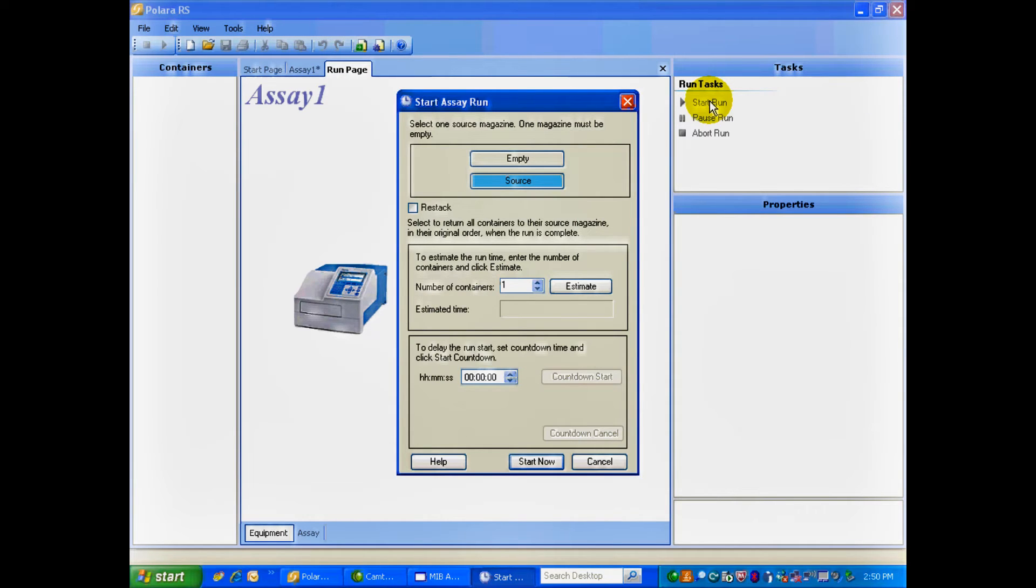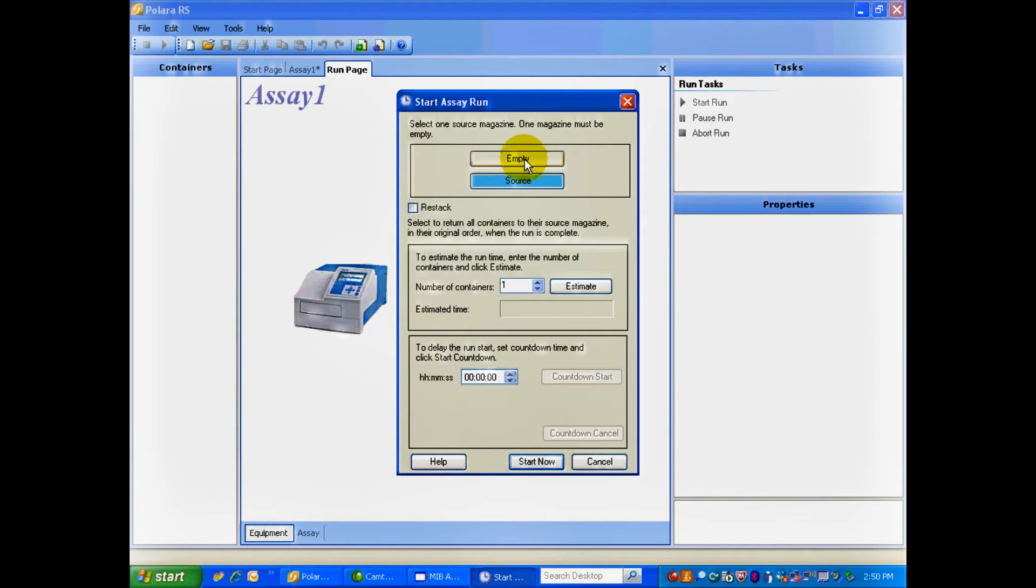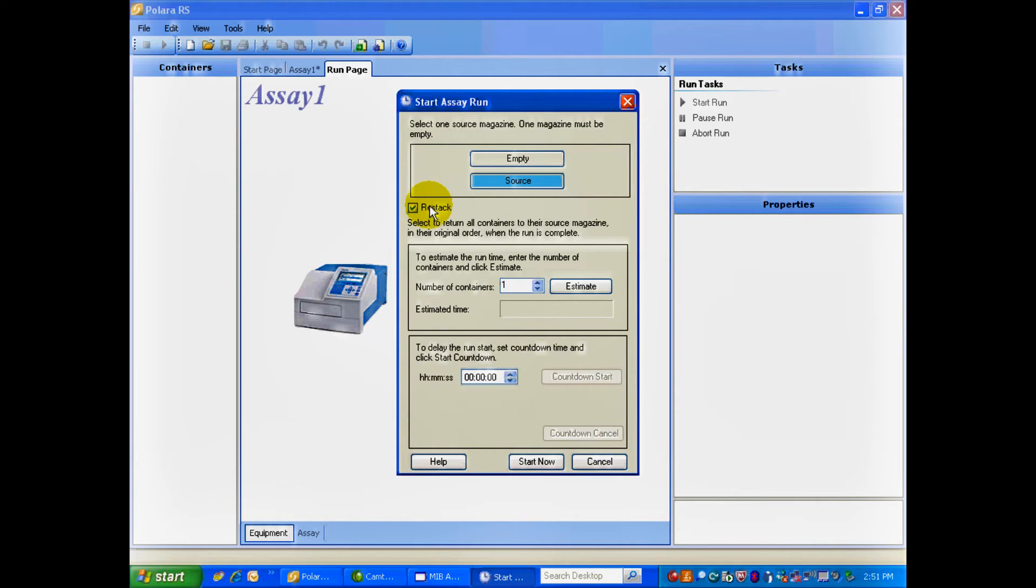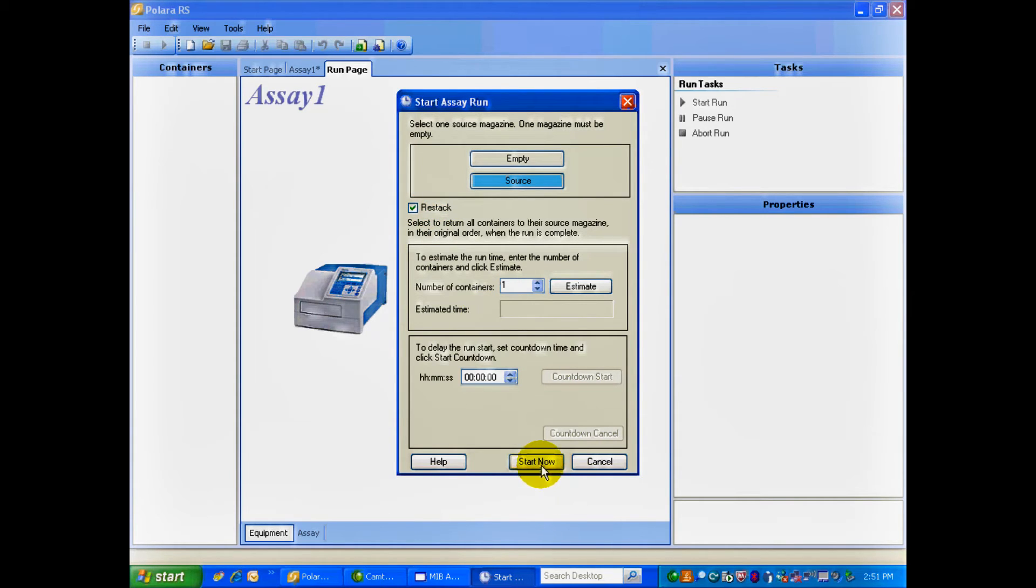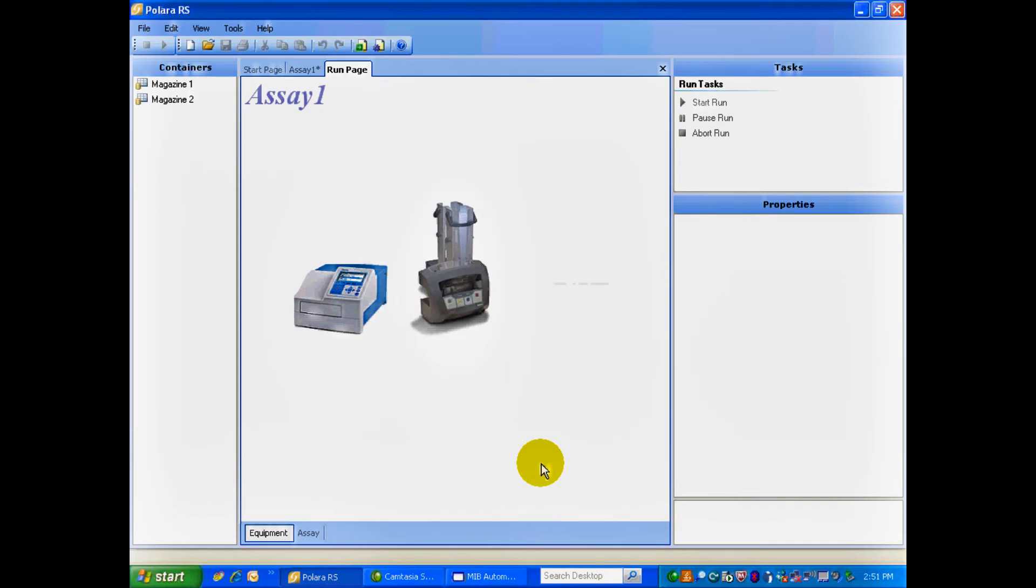You'll see here, the Start Assay Run screen come up. Your Source Plates are in the front. Your Empty Stack is in the back. I'm also going to select the Restack button, so that the plates move from the Empty Stack to the Source Stack at the end of a run. All I have to do now, is select Start Run.